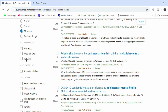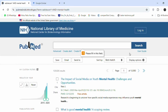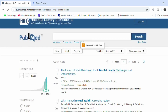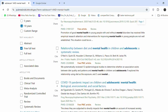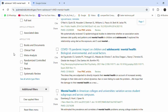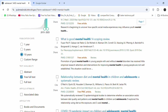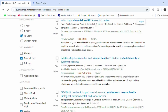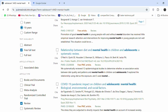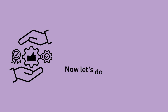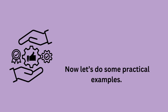Select the option for free full text to ensure access to articles without any paywalls. For literature reviews, meta-analyses, review articles, and systematic reviews are generally the most beneficial article types.